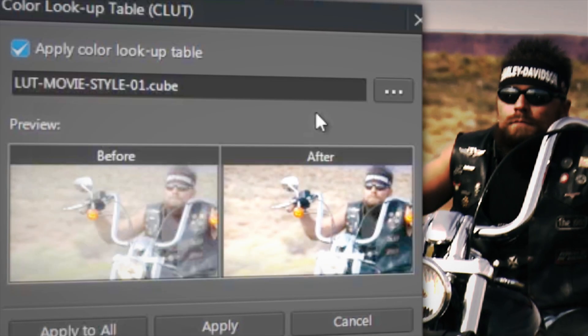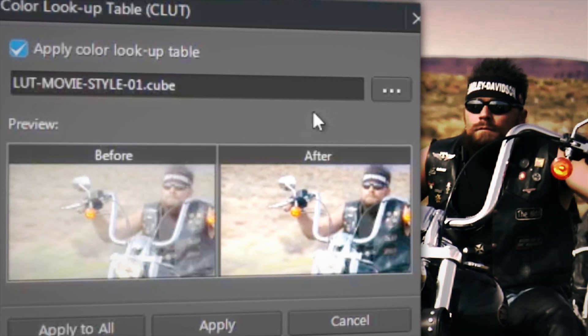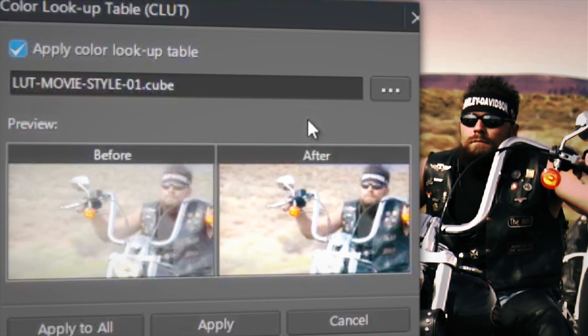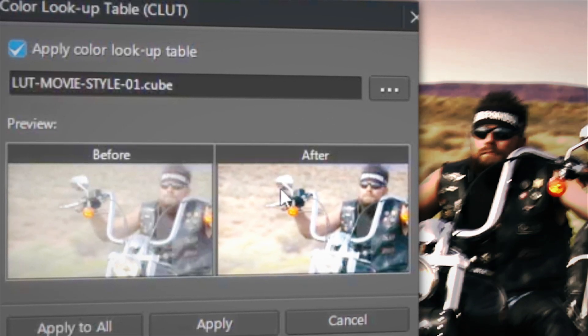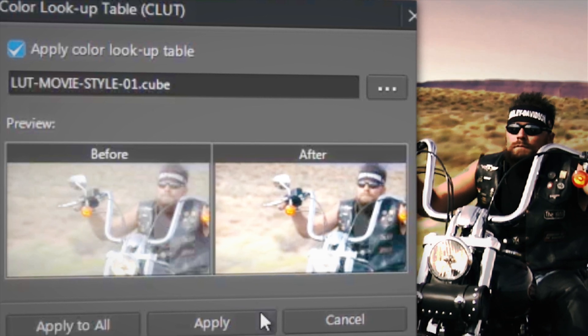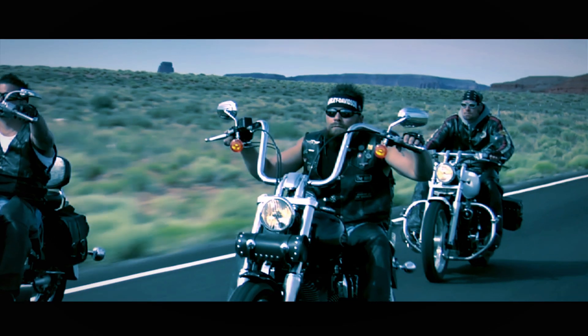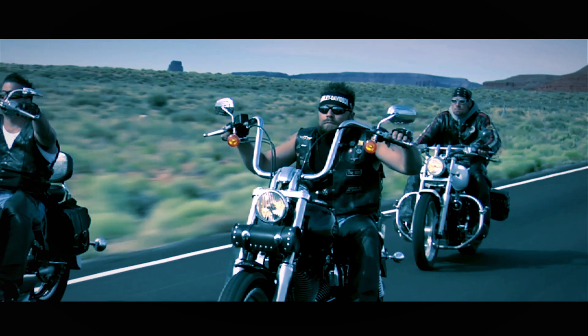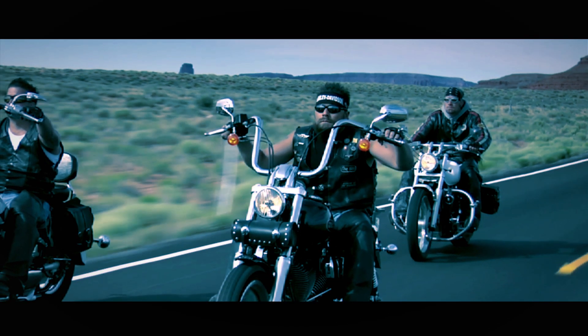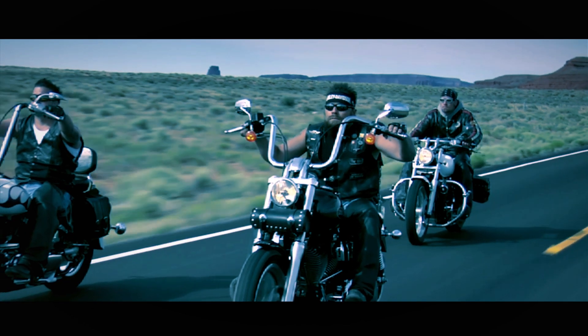Of more interest to us is the second use, applying a LUT because of the aesthetic effect it has on our video. A quick and easy way to make your video look like a film is to apply a print LUT.